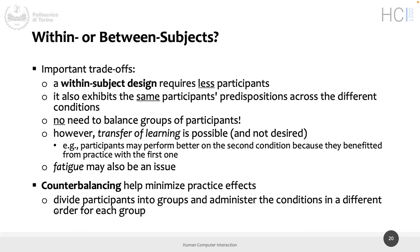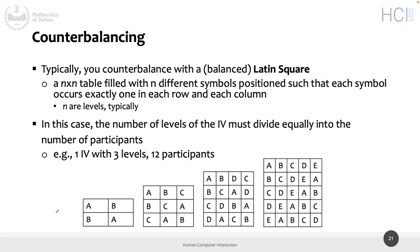Minimizing transfer of learning can be done through counterbalancing. You counterbalance participants among conditions — dividing them into groups and giving conditions in a different order. Participant one gets conditions in order 1, 2, 3, 4, 5; participant two gets 5, 4, 3, 2, 1; participant three gets 1, 3, 5, 2, 4. It's proven that counterbalancing works well for reducing transfer of learning if you use a balanced Latin square.